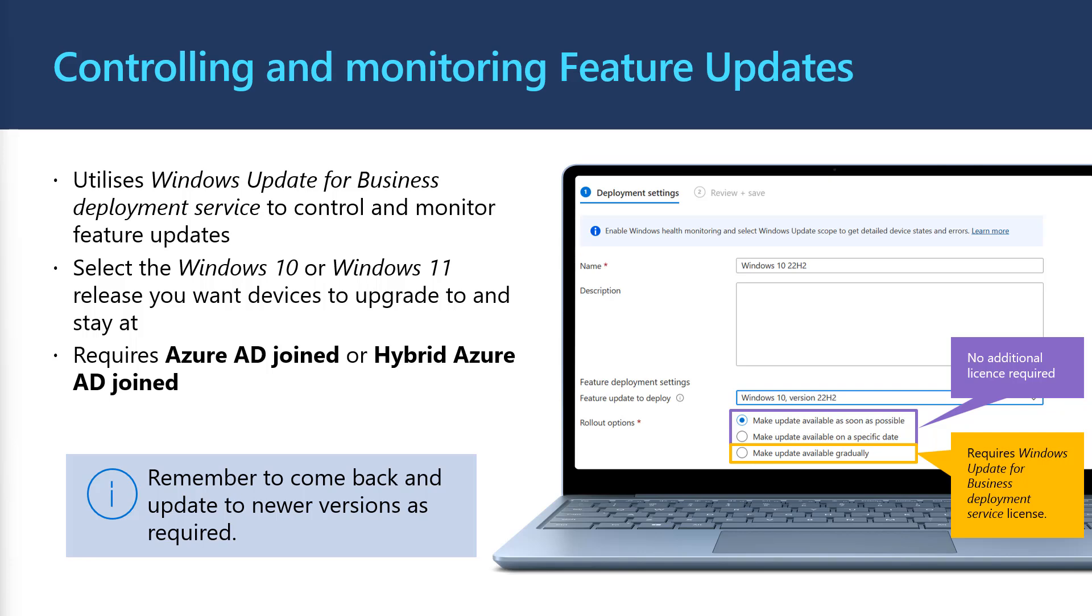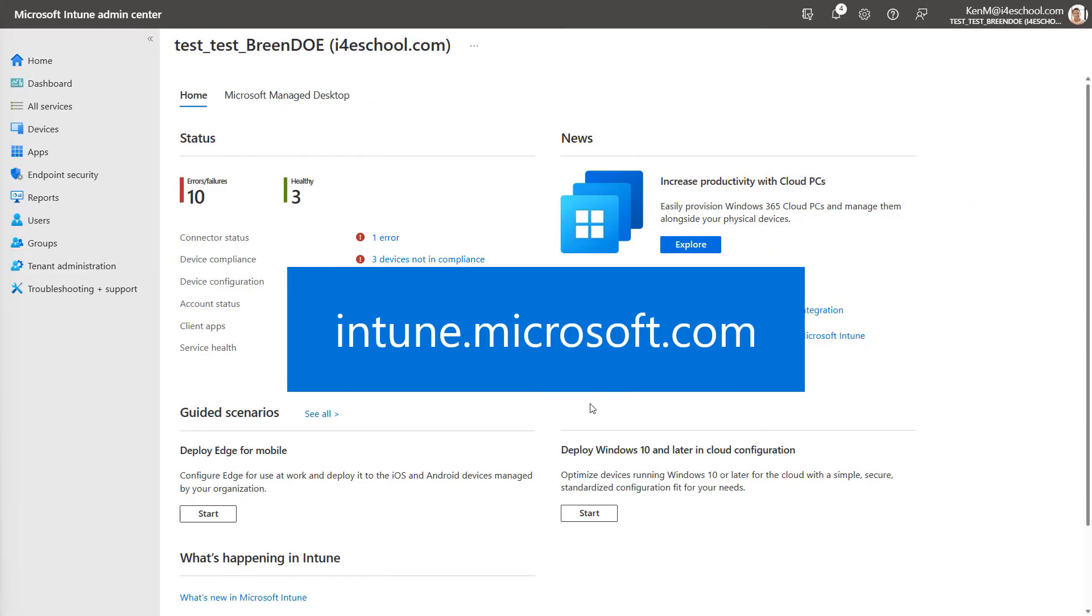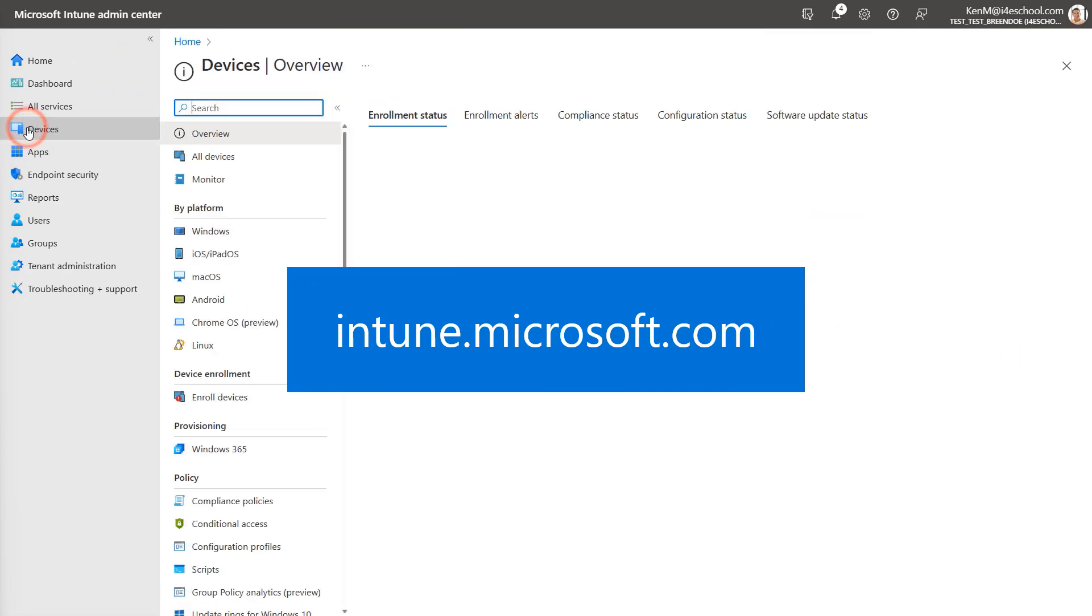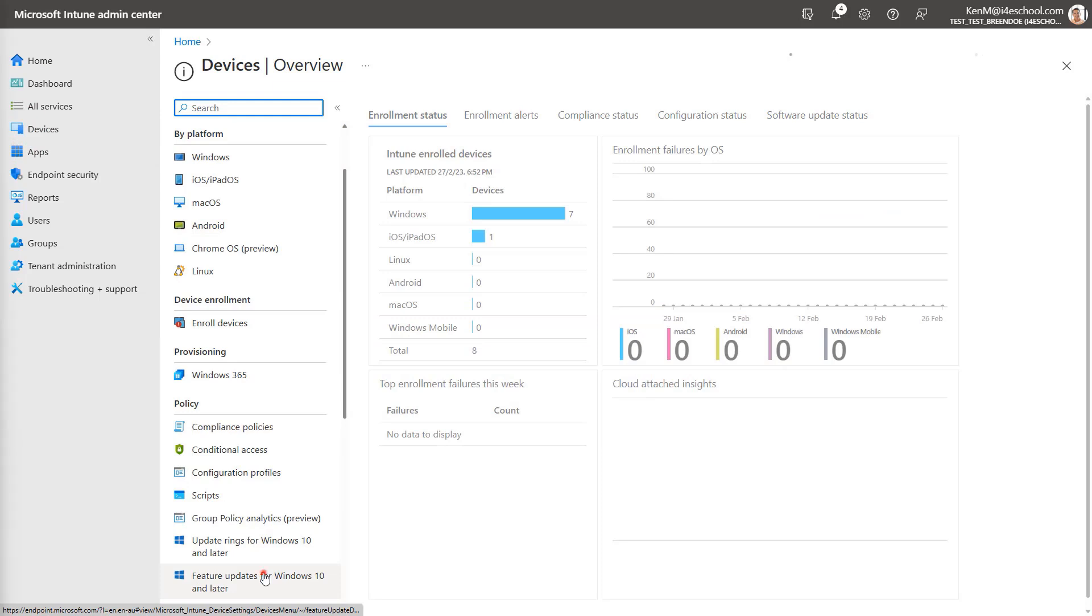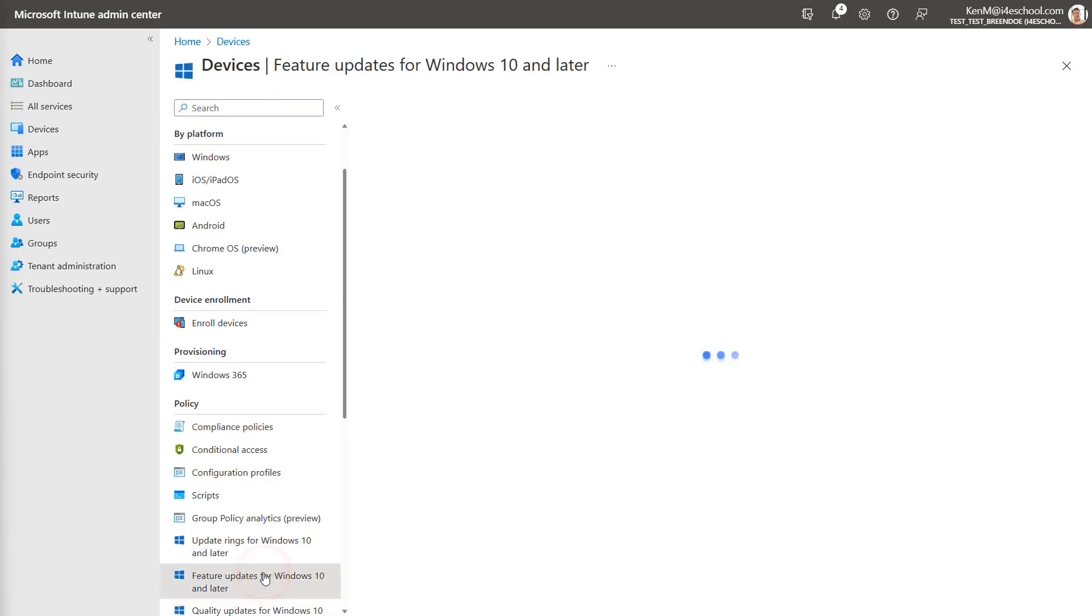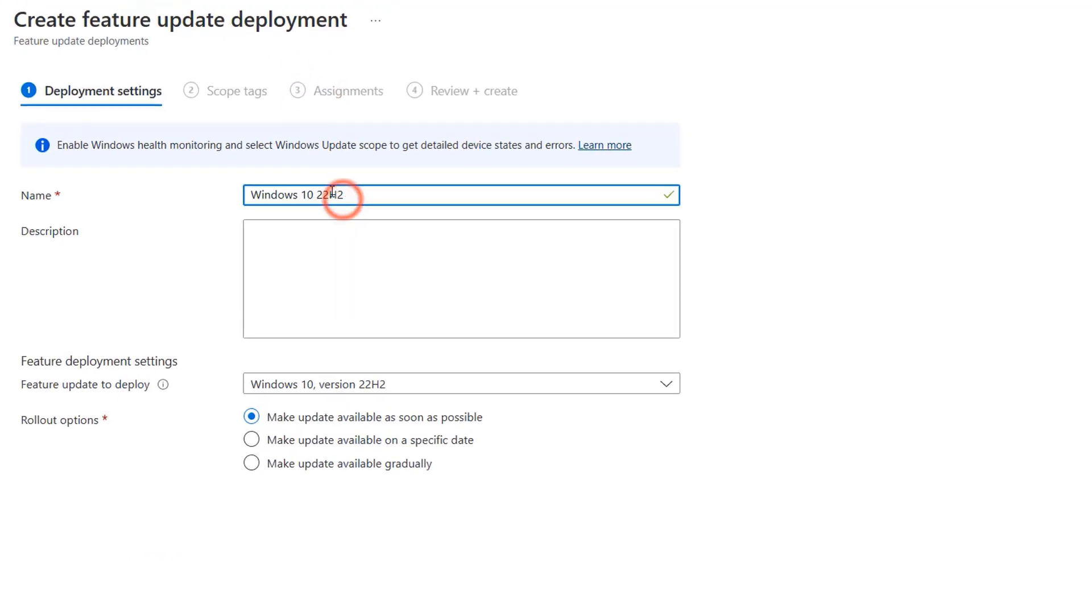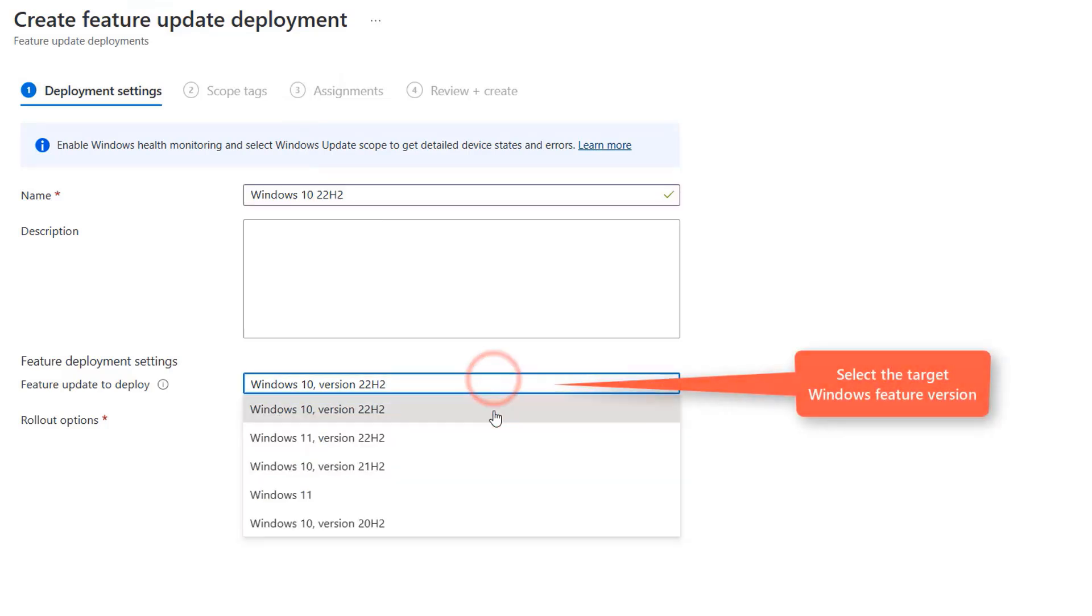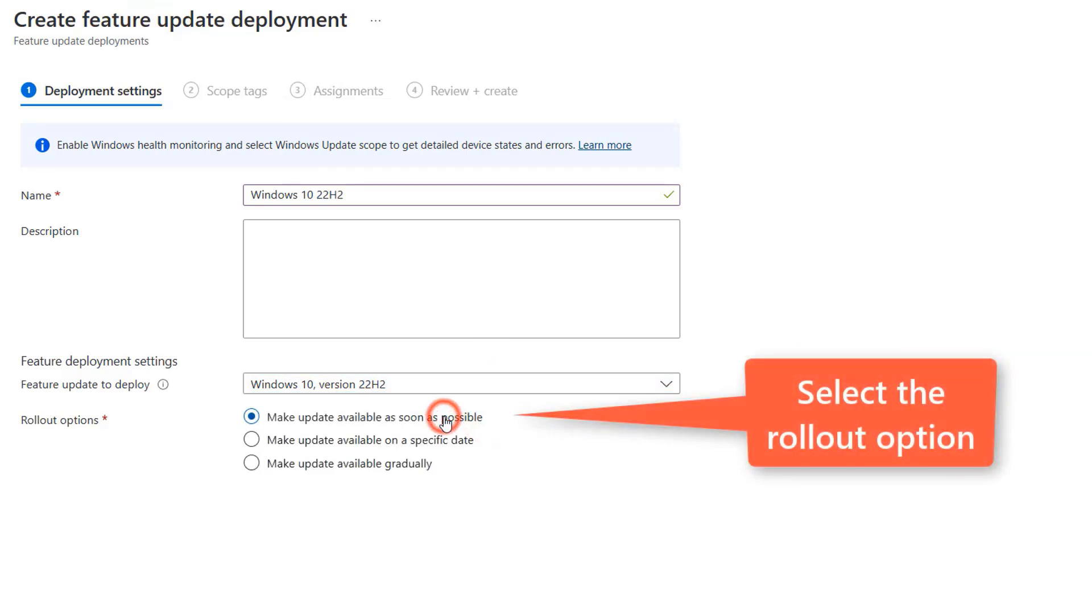Let's jump into our demo starting at intune.microsoft.com, select devices and then select feature updates for Windows 10 and later. Select create profile. Give your profile a name such as Windows 10 22H2. And then start by selecting the target Windows version. In this example, I'm going to select Windows 10 22H2. Then select the rollout option. In this example, as I said, I will select make update available as soon as possible. But you could also set the feature update to start at a date in the future, like on the weekend or outside of peak school times. Then select next.